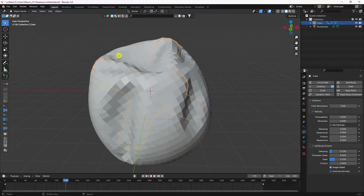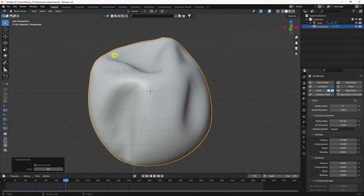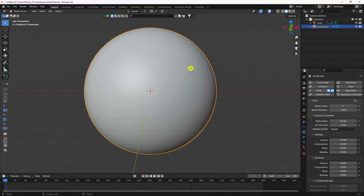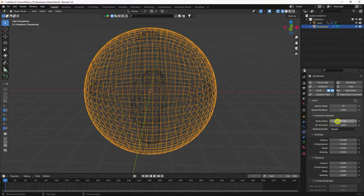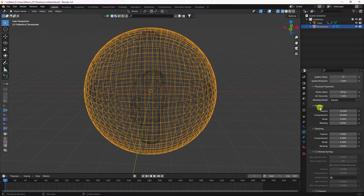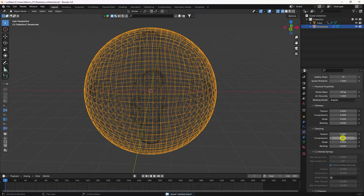Apply Shade Smooth, then adjust the cloth settings. Set Quality to 15, Vertex Mass to 20, and all Stiffness values (tension, compression, shear) to 5. Set all Damping values to 0.